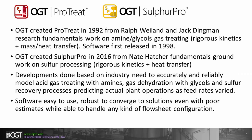Optimized Gas Treating, or OGT, was founded in 1992 by Ralph Weiland and Jack Dingman with the purpose of creating a commercial simulator capable of performing rigorous first-principles kinetics and mass and heat transfer calculations for gas treating applications. ProTreat is the product of that endeavor and was first released in 1998.